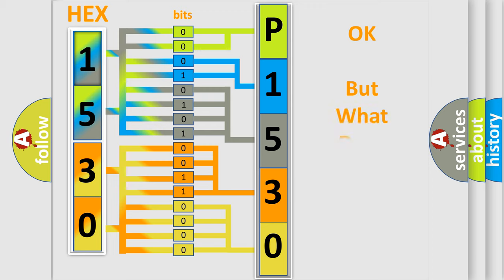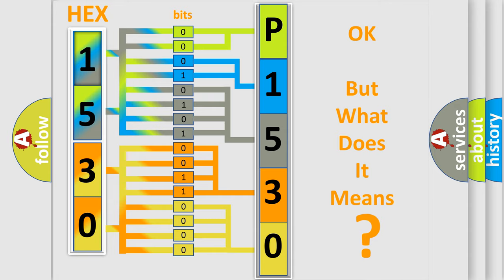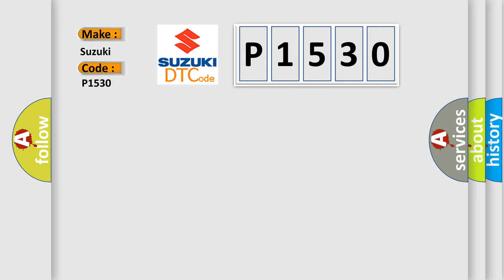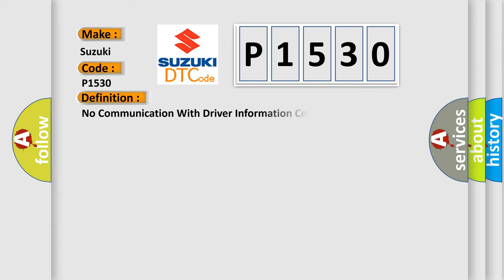The number itself does not make sense to us if we cannot assign information about what it actually expresses. So, what does the diagnostic trouble code P1530 interpret specifically for Suzuki car manufacturers?